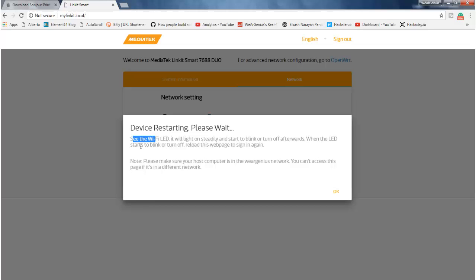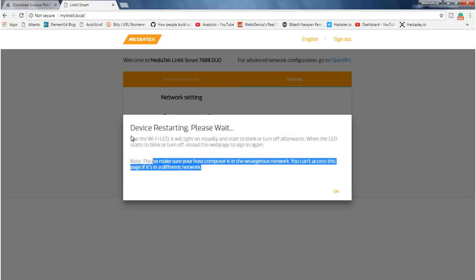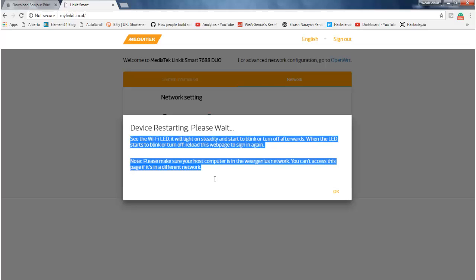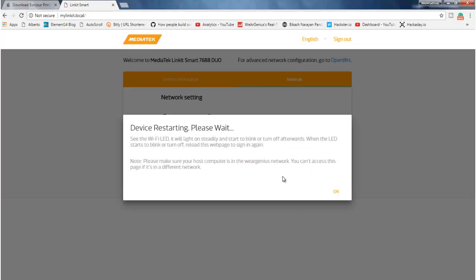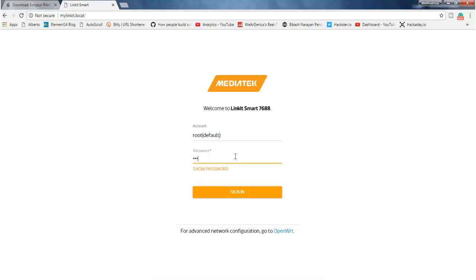And as you can see over here, it says the state of WiFi LED when it is connected to the network. Okay, so now click on okay, and again you need to enter your password.